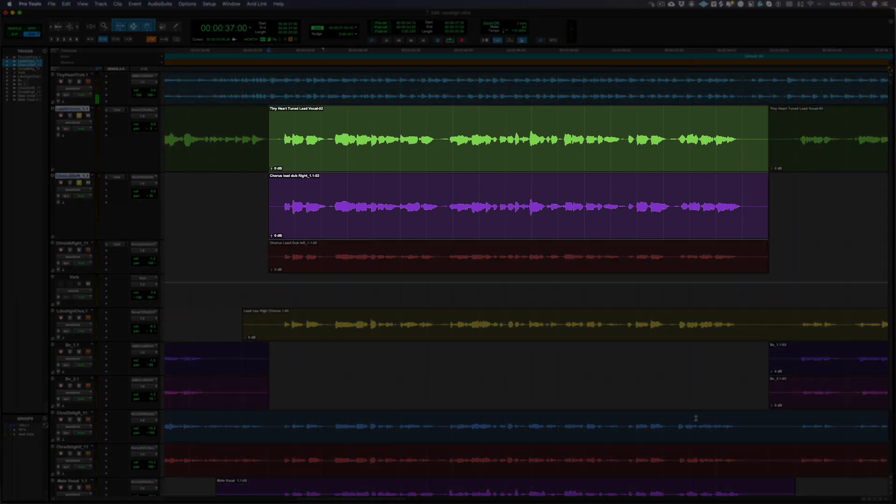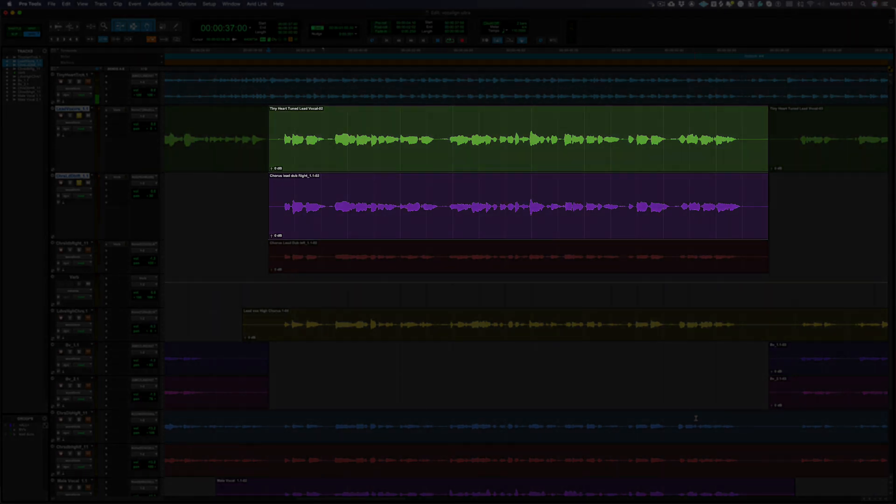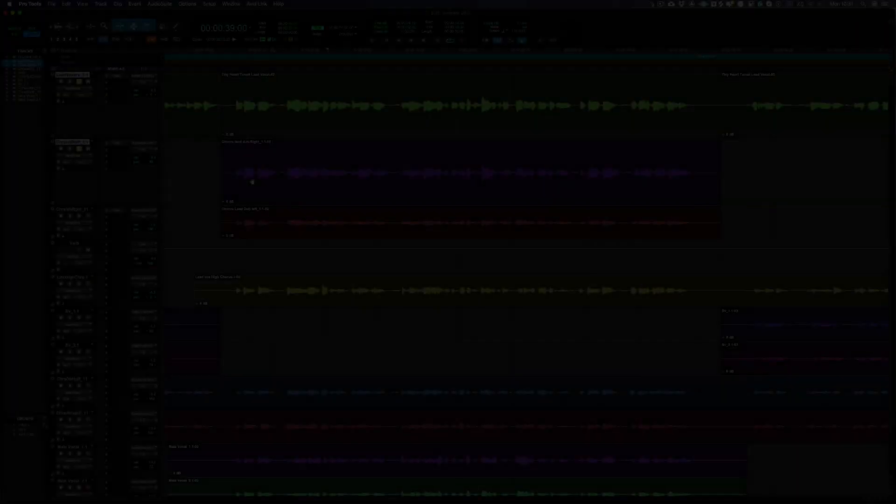As you can hear, there are obviously timing and pitch differences between the double and the lead vocal, which we can fix in seconds with Vocalign Ultra.